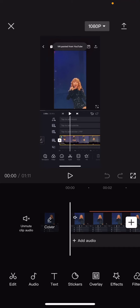Hey guys and welcome back to the Tutorial Millennial channel. In this video, I will be showing you guys how you can add a recorded audio to CapCut.